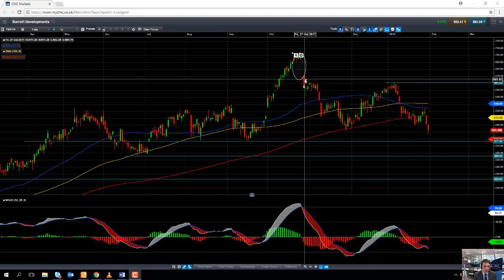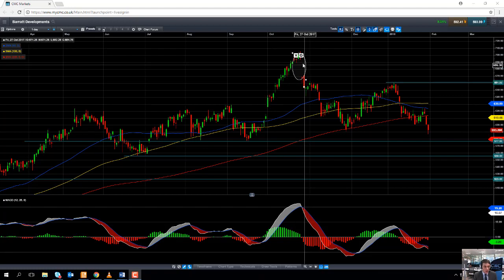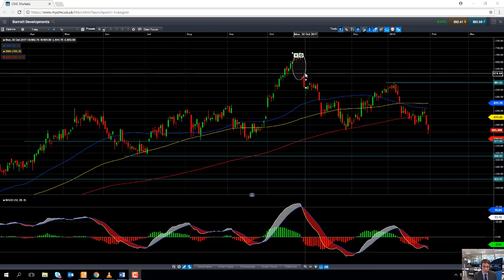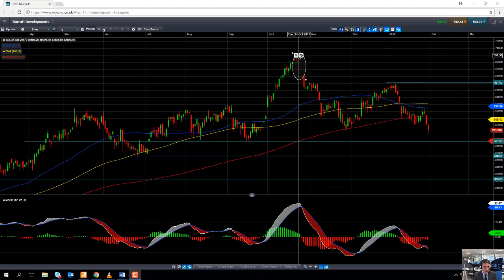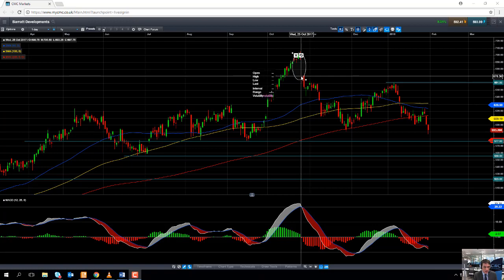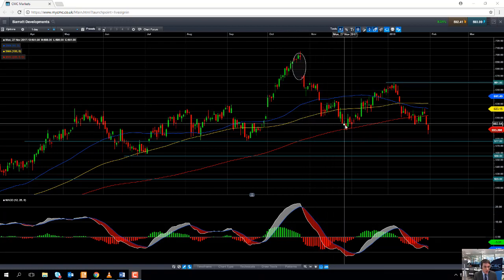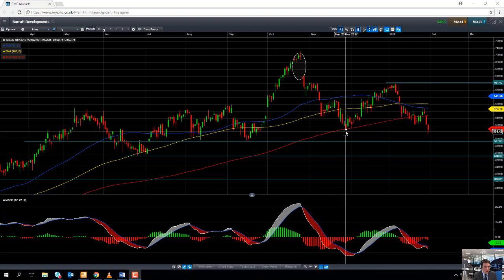One of the myths about gaps is that they are always filled — they're not always filled, but they are often filled. As yet, we have yet to fill that gap, which we'll come on to in a moment. So after creating an all-time high, the stock gapped lower, which tells you that sentiment has now turned negative.